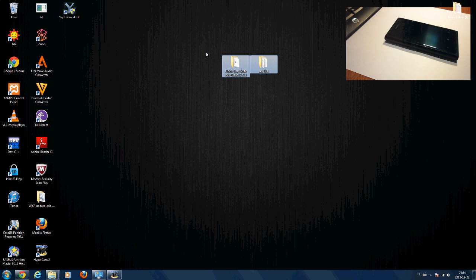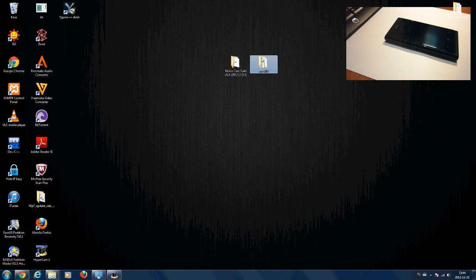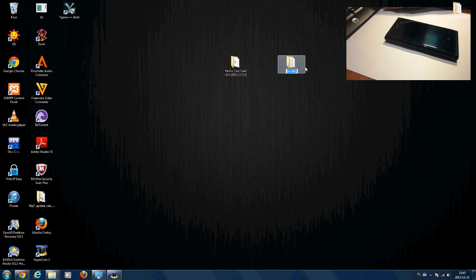First of all, in the description down below there are going to be two files: the Nokia Carsu and the software folder, which is going to be named after your phone's product code. For the Nokia Lumia 800, it's RM801.